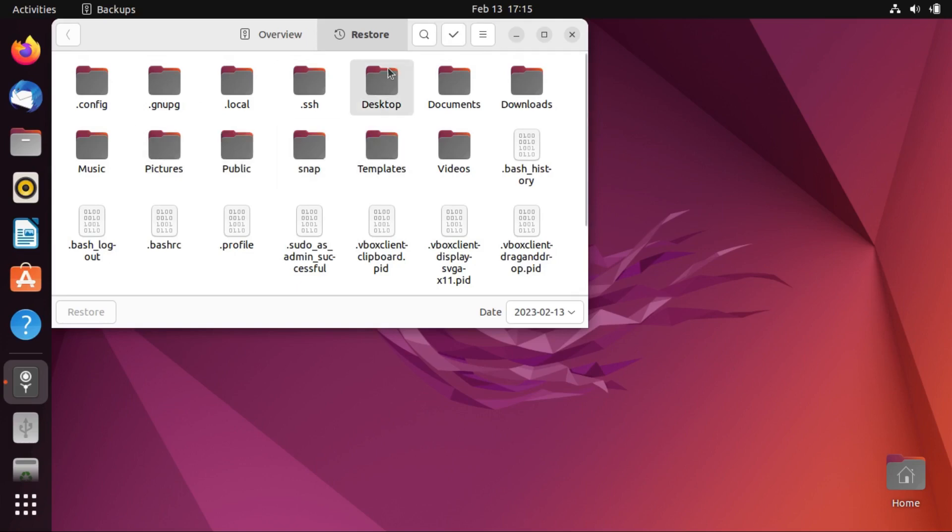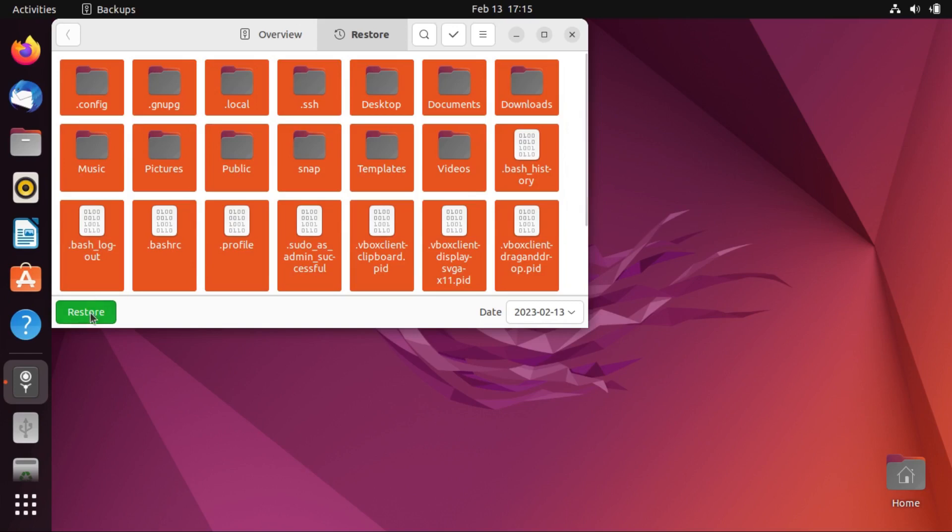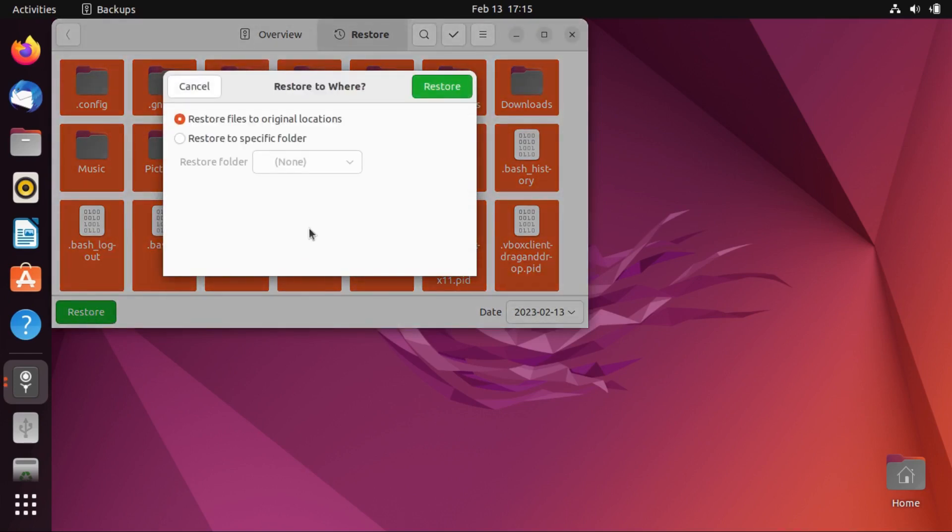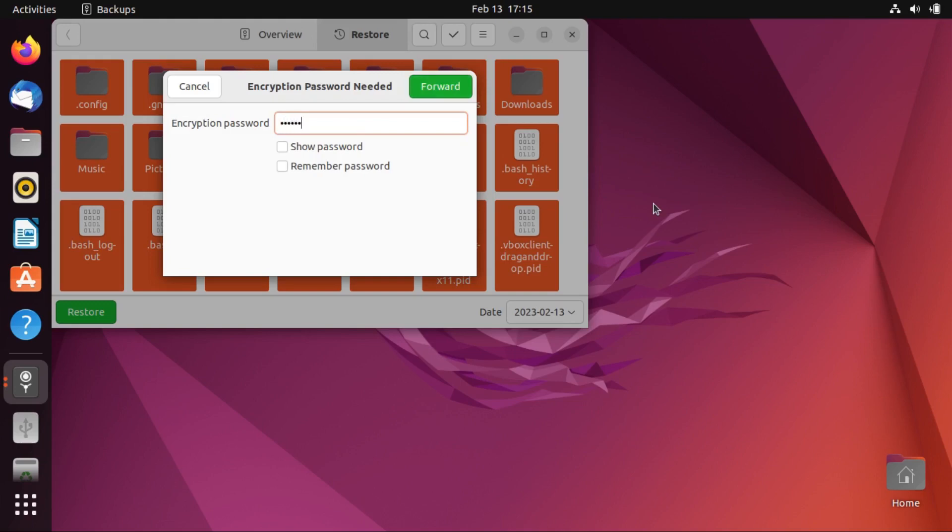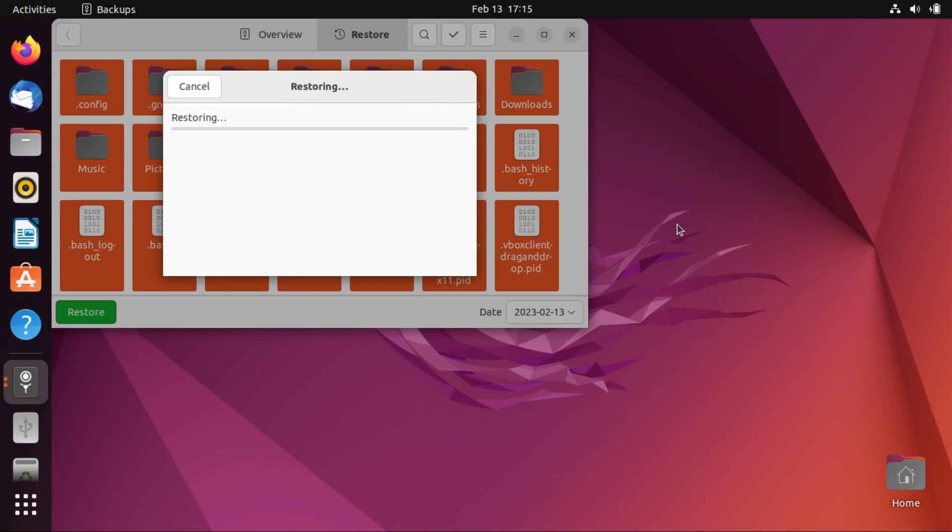Continue, and then it should continue scanning our backup files. There they are. I would like to restore all of them, so I'm going to Control-A and then click Restore. And let's restore to the original locations. Oh, it's going to prompt us for our encryption password again. I guess that's one benefit of getting it to remember the password.